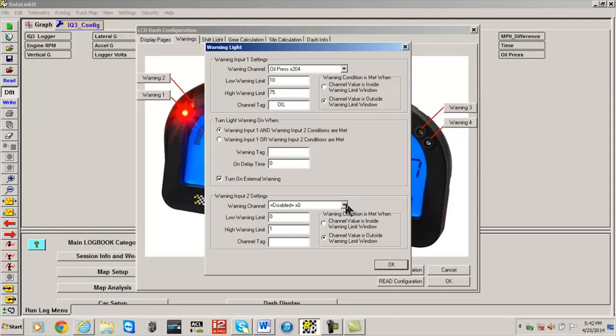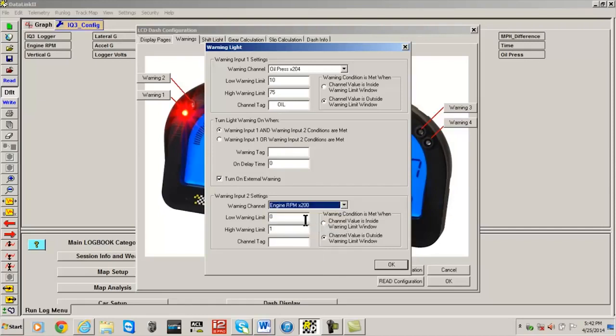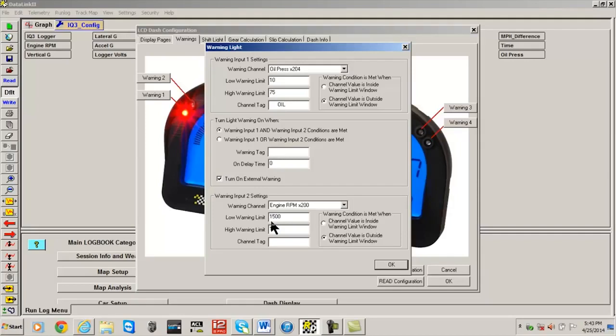Warning input 2 allows the user to select a second channel value that must be met along with warning input 1 before the warning is turned on. In this case, we would like the low oil warning to turn on but only if engine RPM is above 1500 RPM. This will prevent the warning from displaying every time the unit is powered on, given that the oil pressure will always be below 10 before the engine is started, which would trigger a warning. So let's select engine RPM for the warning channel.